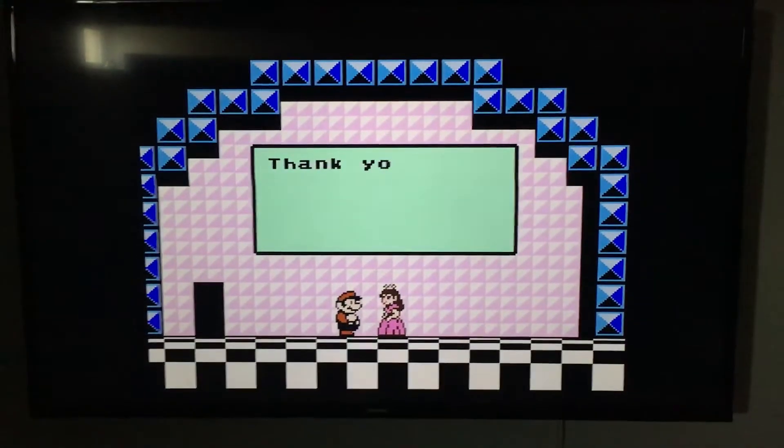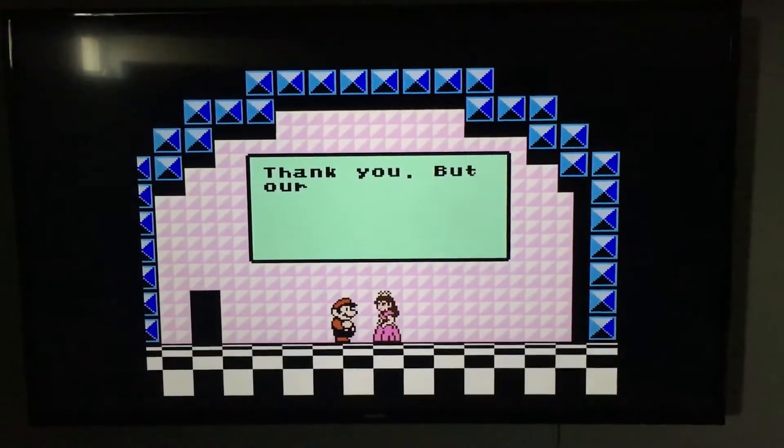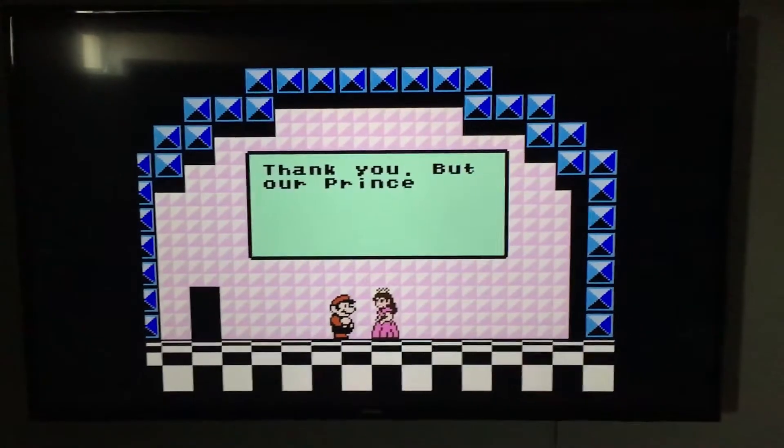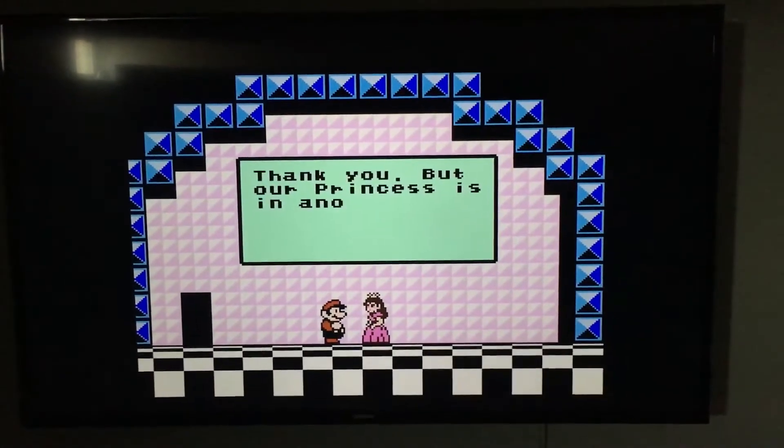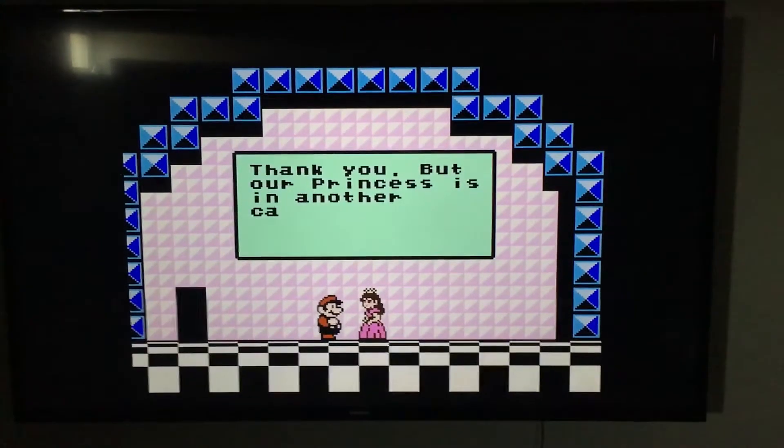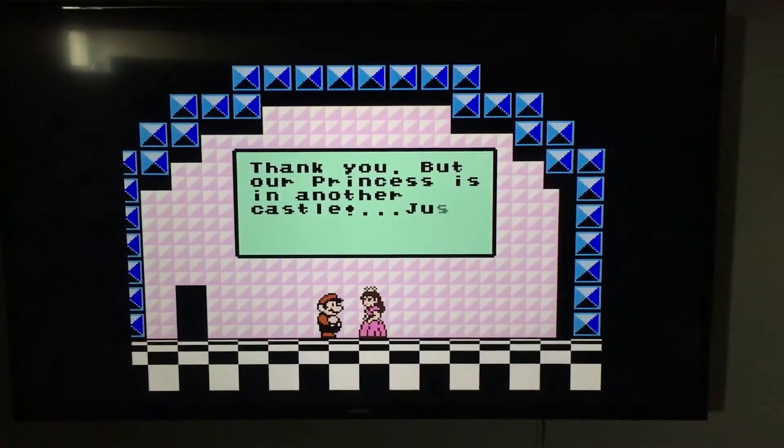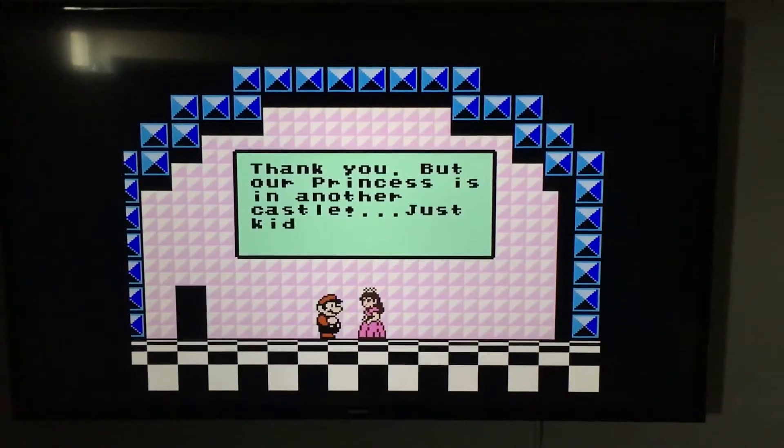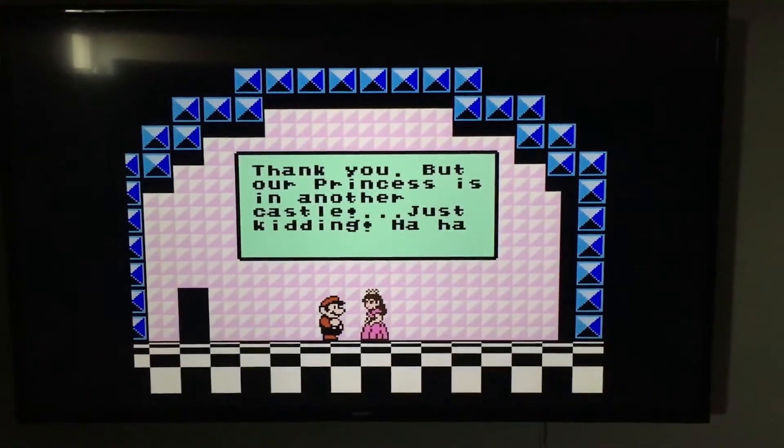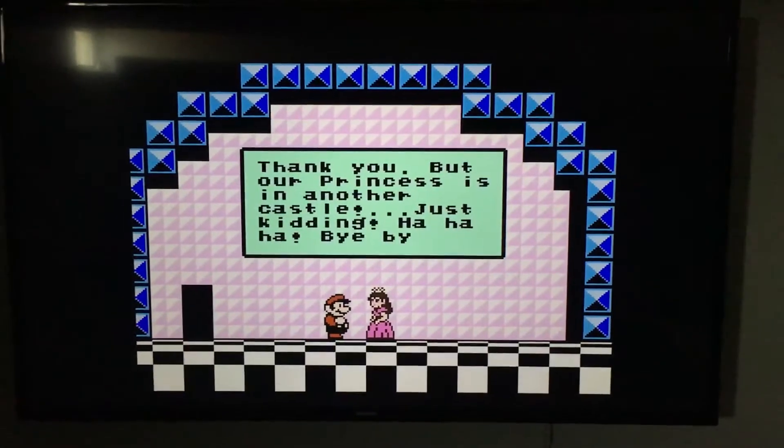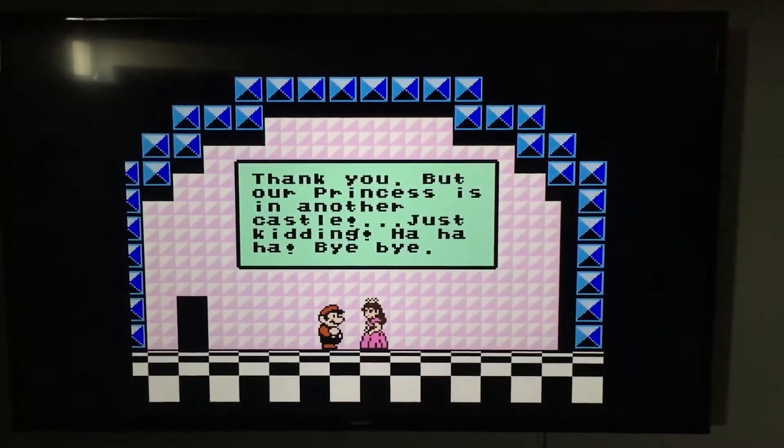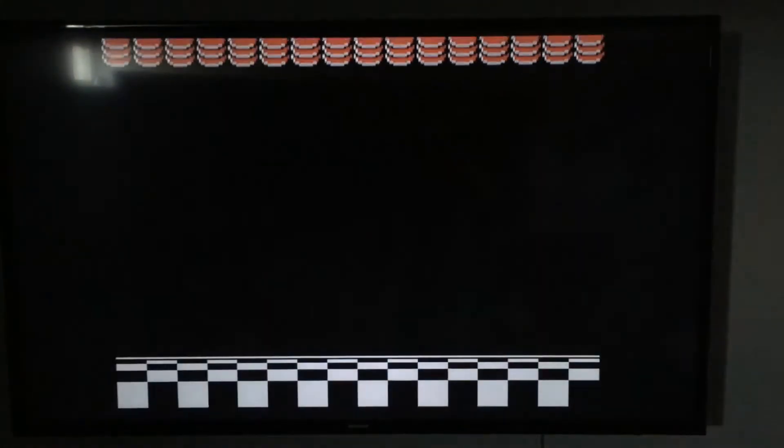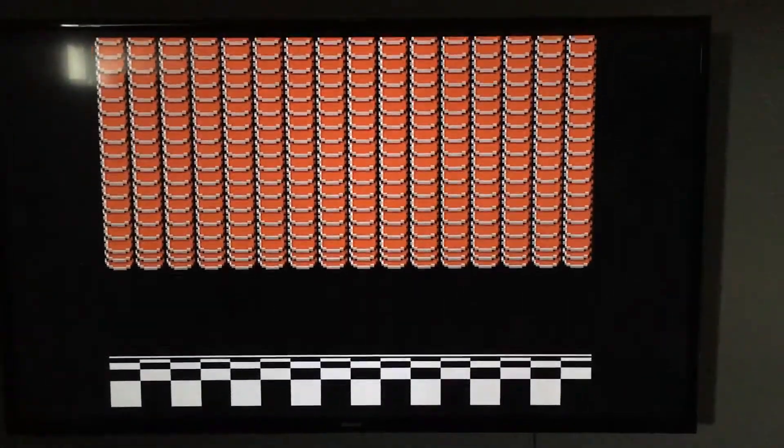Thank you. But our princess is in another castle. Just kidding. She had you fooled, didn't she? Bye bye. Yay. The end.